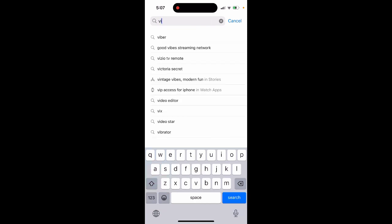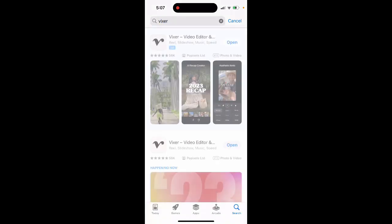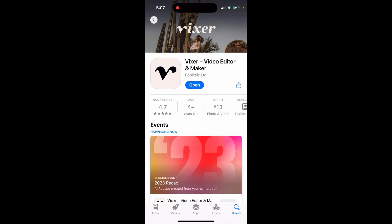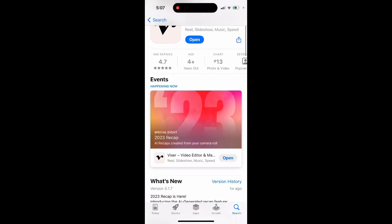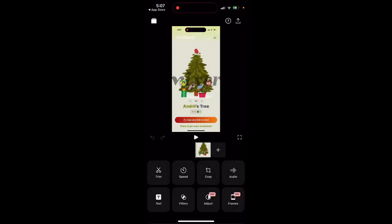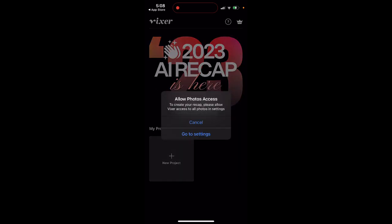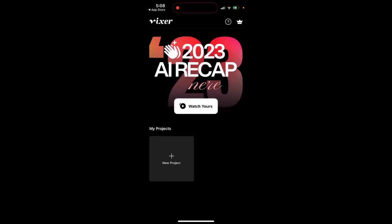I think it was called something like Wekr. You can also try this one — it creates AI recaps from your camera roll. So you can just go in and create an AI recap.